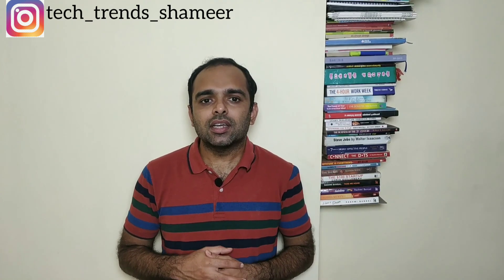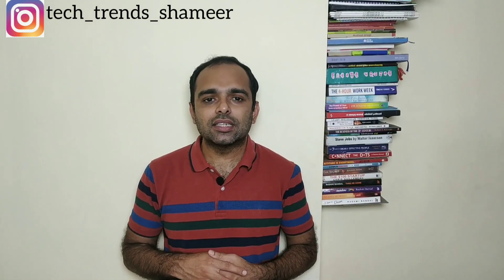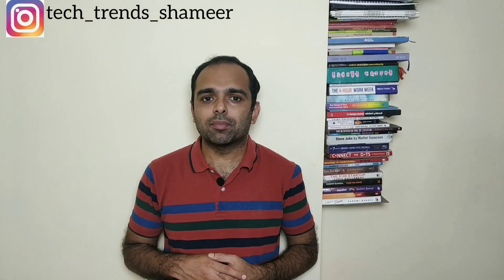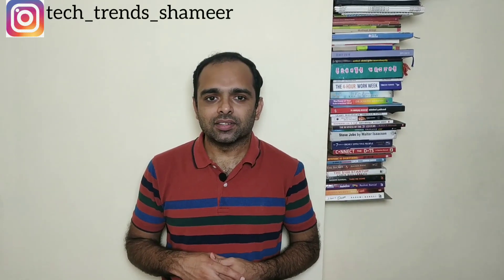Hi friends, welcome to TechTrends. In this video we can see how to do face detection using ESP32 camera module. Let's get started.